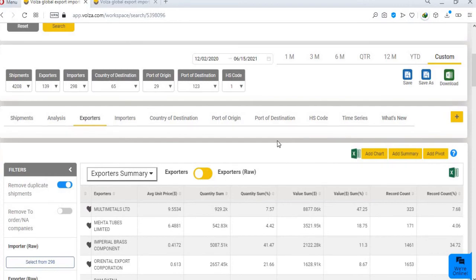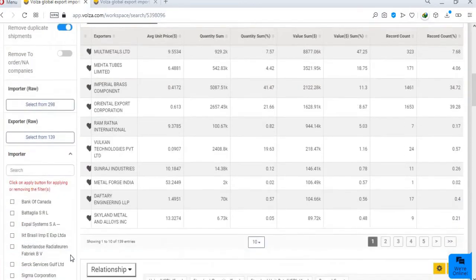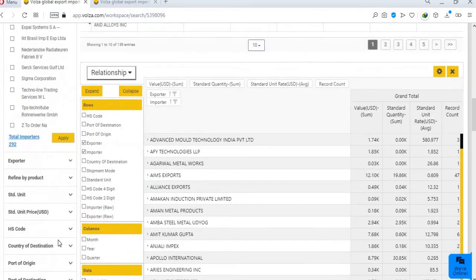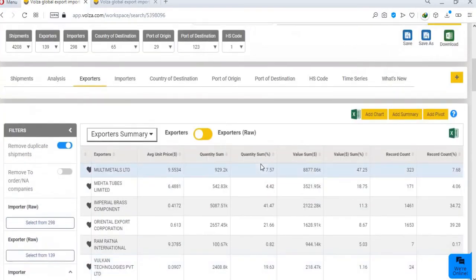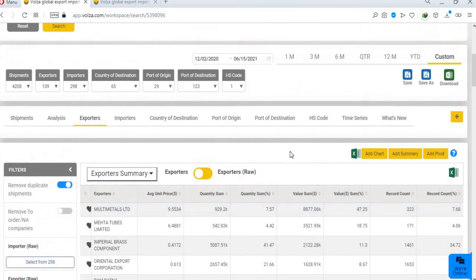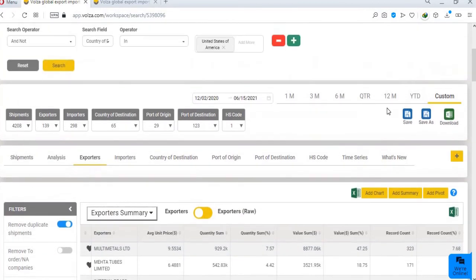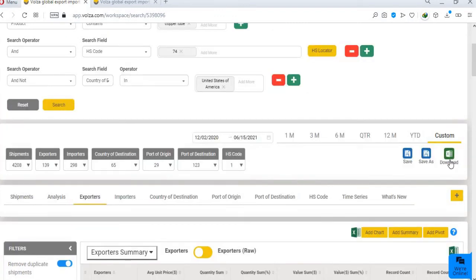All these reports are dynamic. So, if you change any filter from left panel, new reports based on the new filter data will appear. If you want to download this data, just click on the download Excel icon and get your Excel file within seconds.